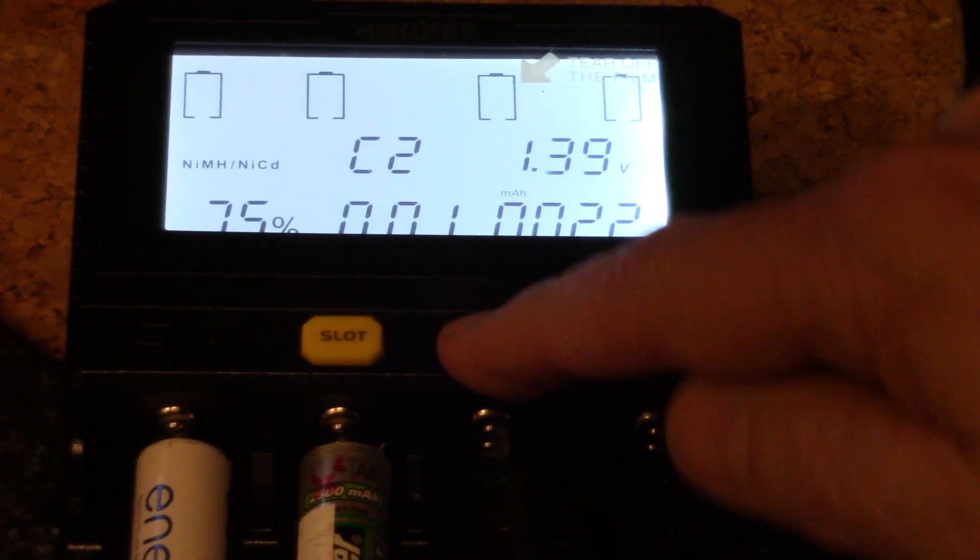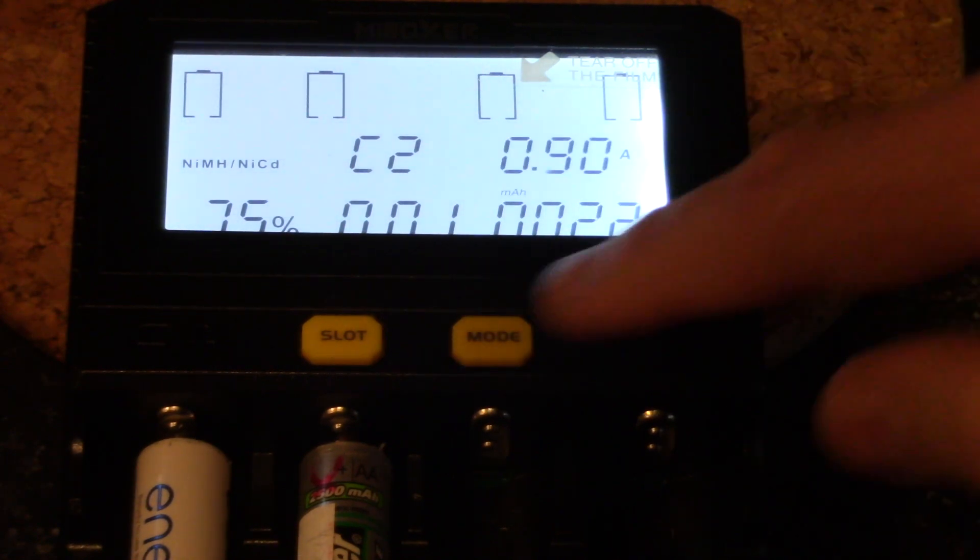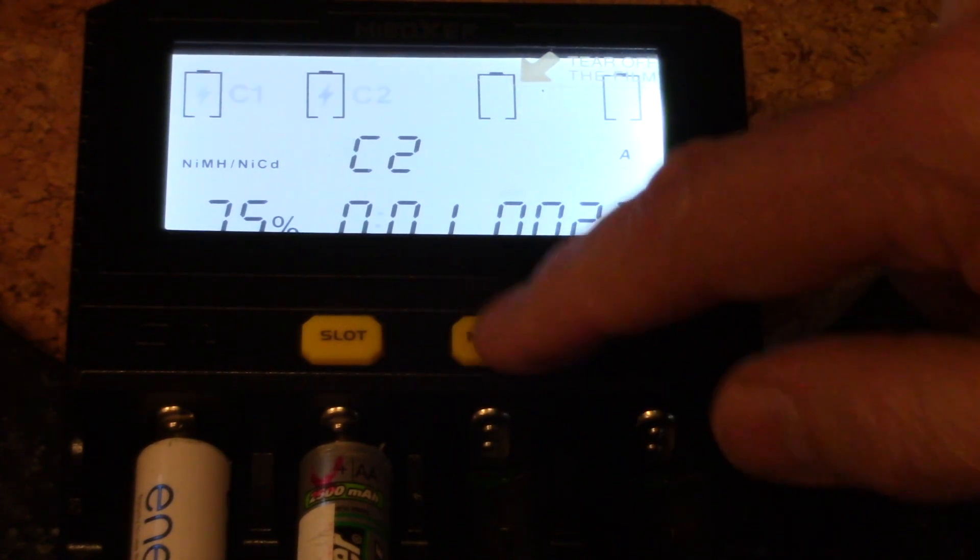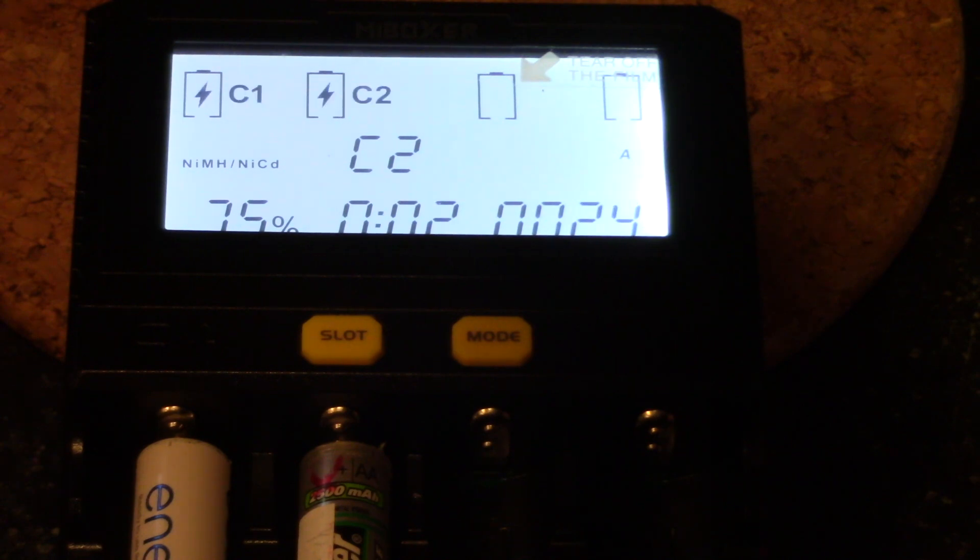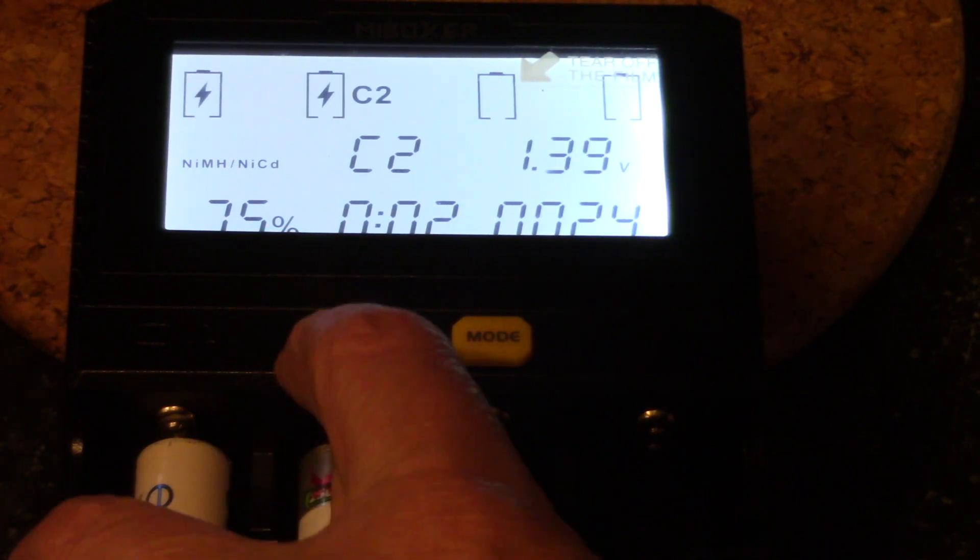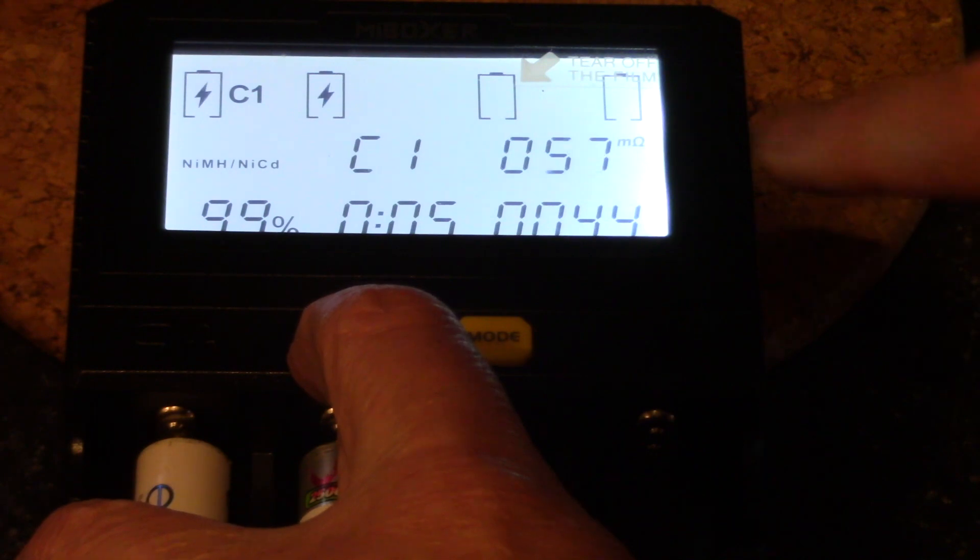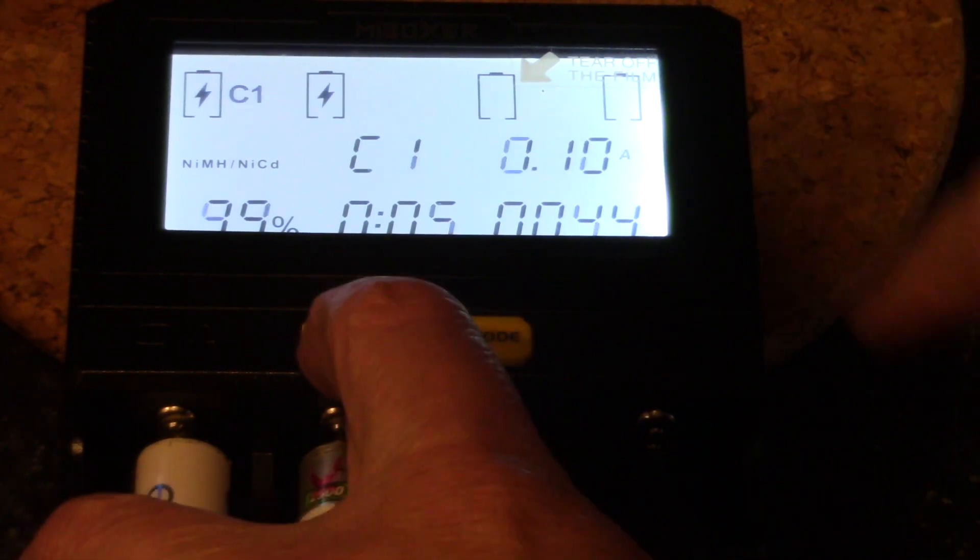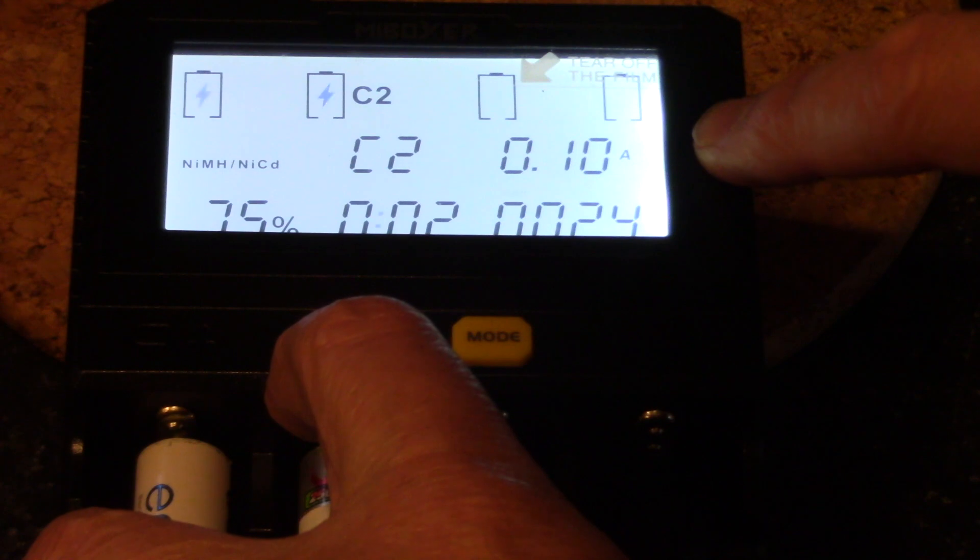And then we'll press and hold the mode button until that's flashing. And let's just take that down to 0.1 and then let it time out. Now if we cycle through C1 and C2, 0.1, C2, 0.1.